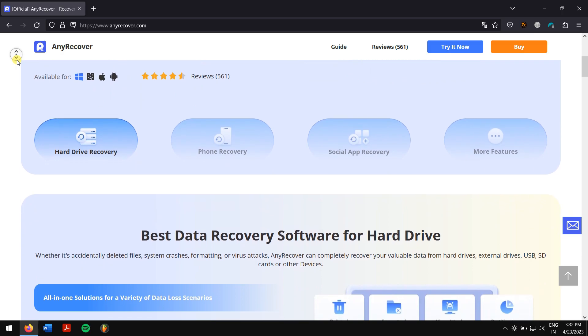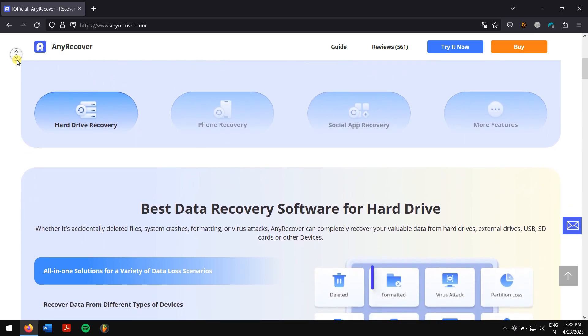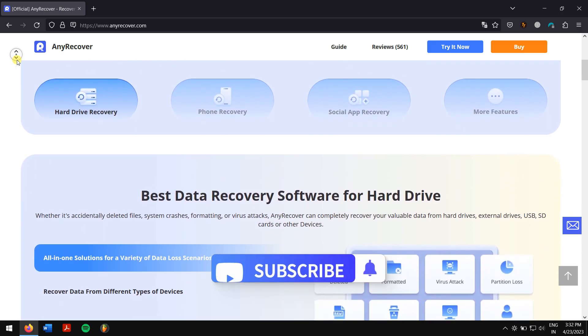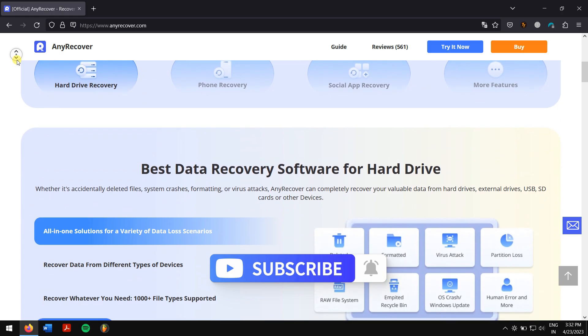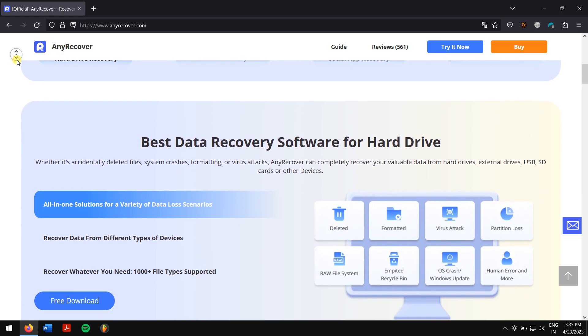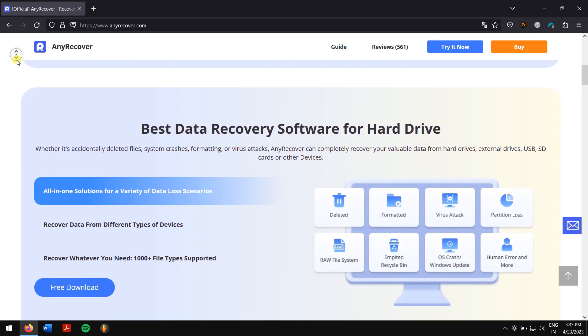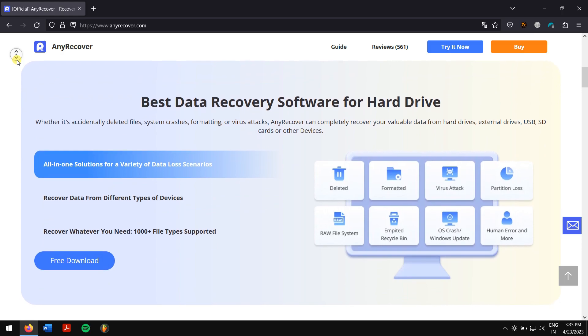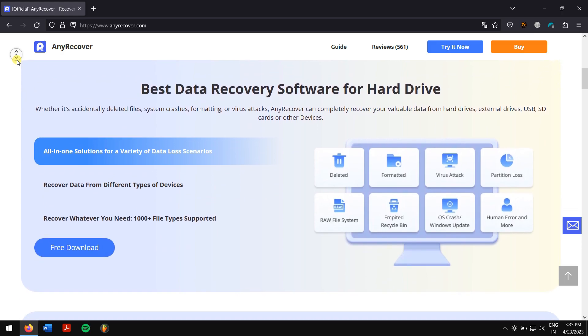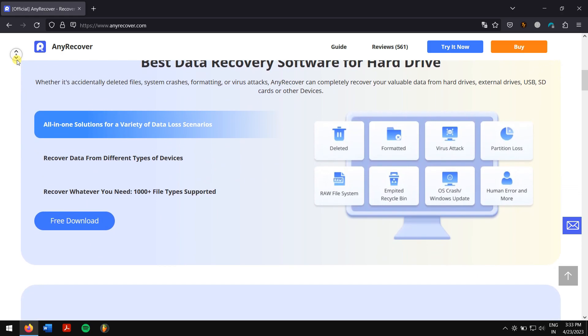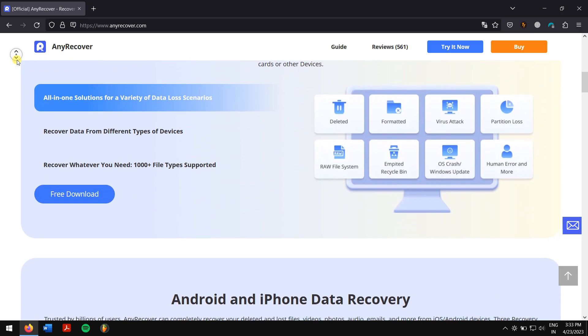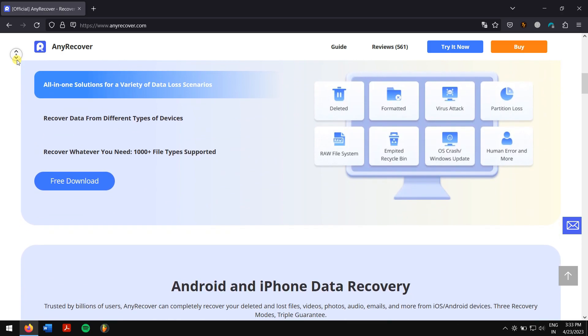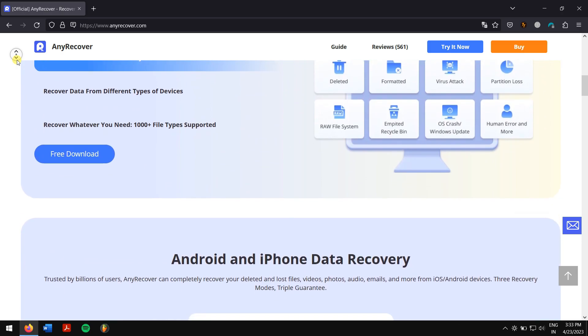Along with that, it also supports more than 1000 file types which includes photos, videos, office documents, emails, audio, etc. And with this latest version of AnyRecover, you can also repair damaged or broken video files after recovery.